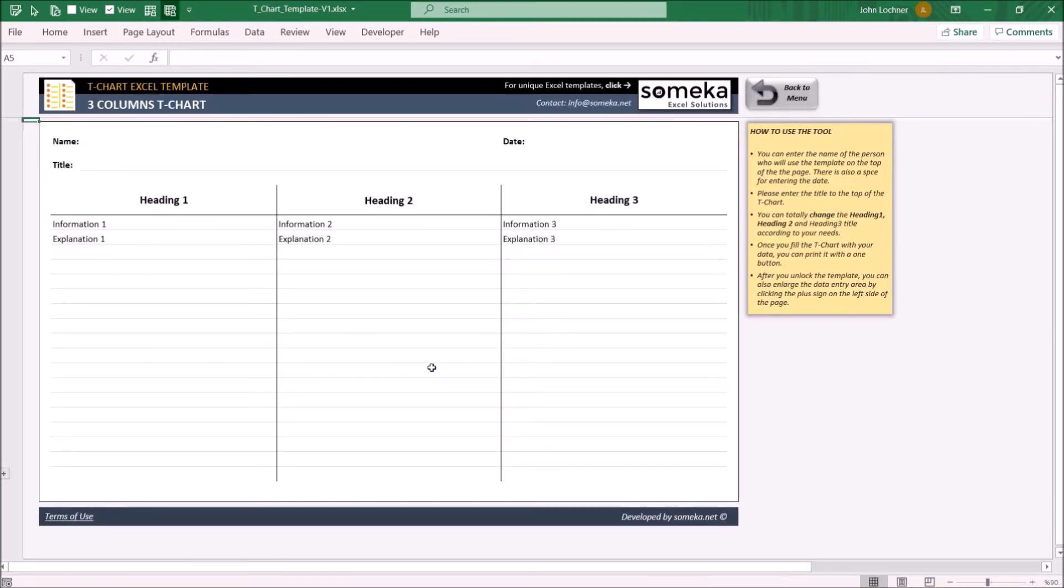On the three columns T-Chart, you may input data under three columns and edit it according to your own preferences.